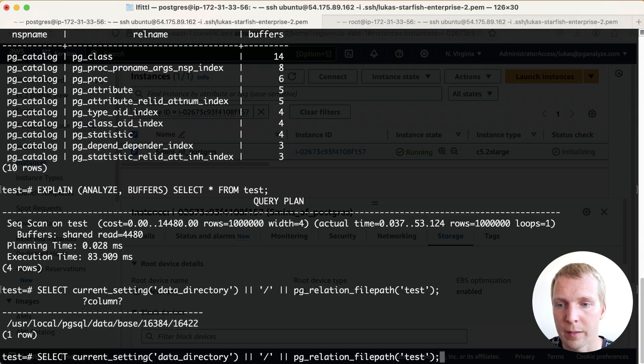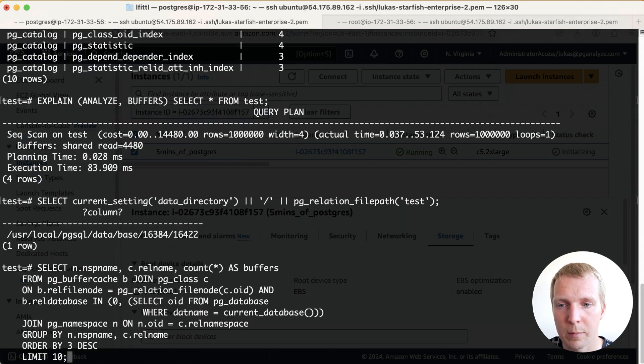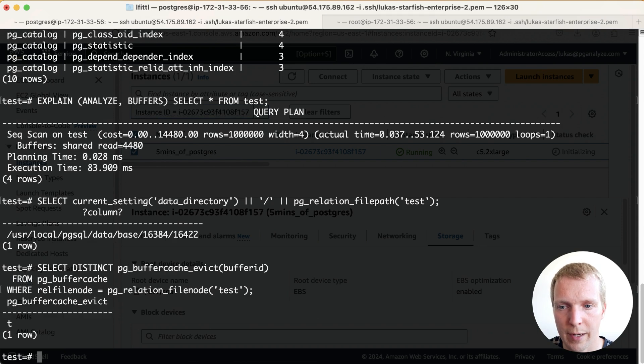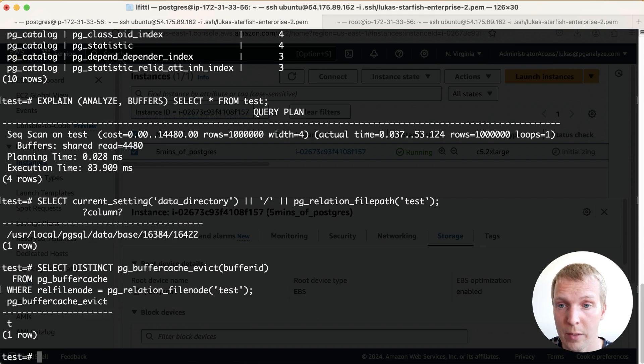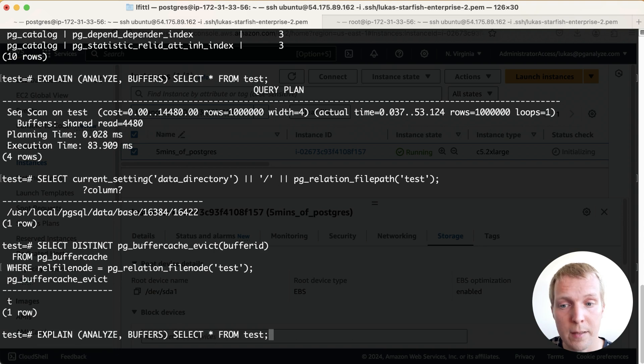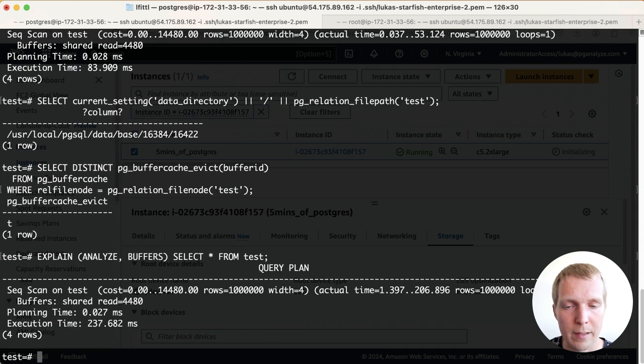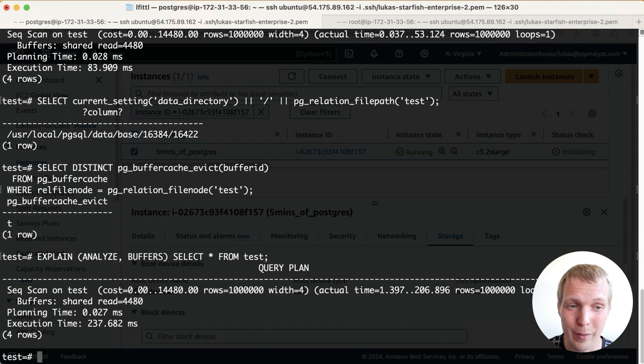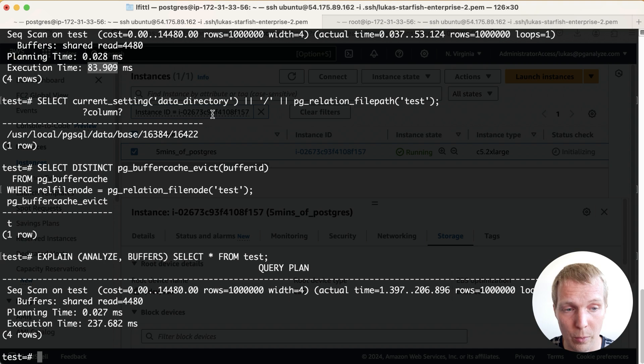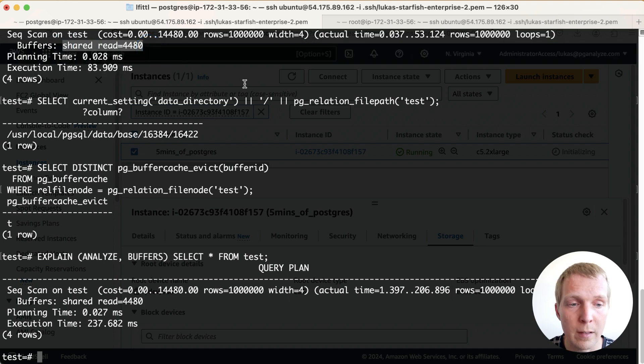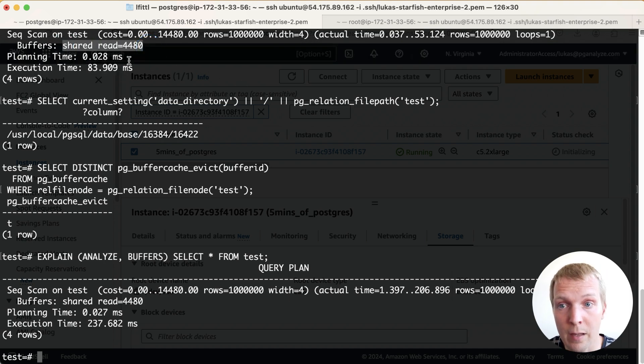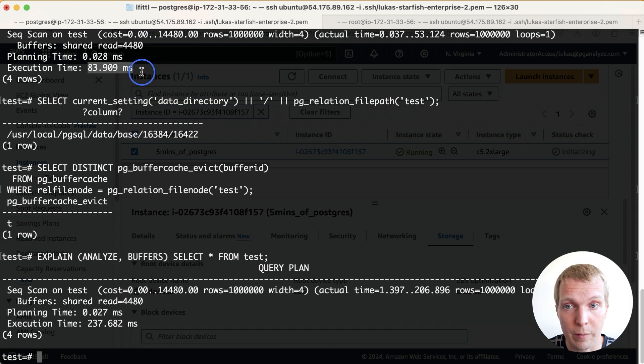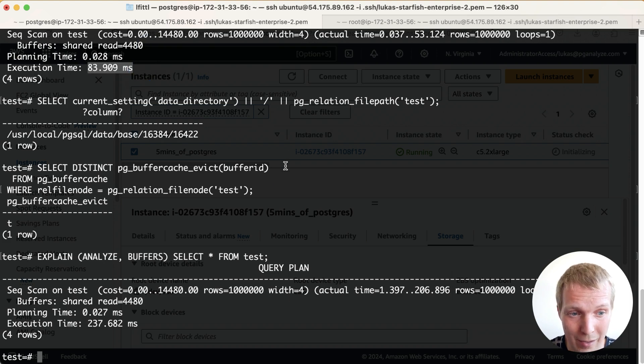We're running our tests here and let's just evict the buffer cache one more time. So right now nothing in the buffer cache, nothing in the OS page cache. Let's see how long our EXPLAIN ANALYZE BUFFERS takes. 237 milliseconds right. So this is a big difference between the 83 milliseconds we saw earlier even though we got shared read which means Postgres didn't have a cache hit. This was still fast because the OS page cache had a cache hit.